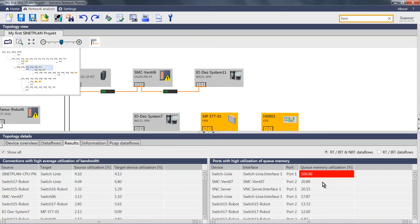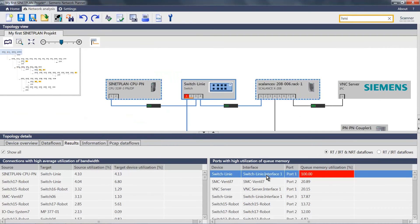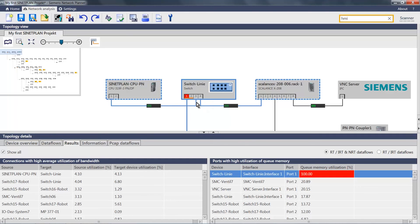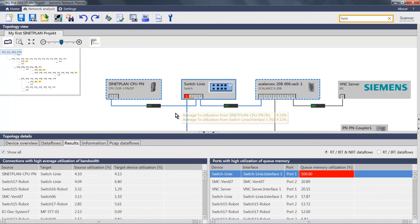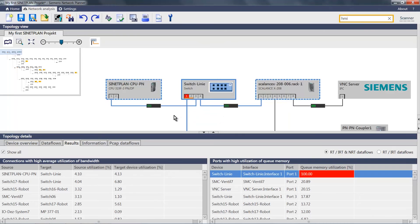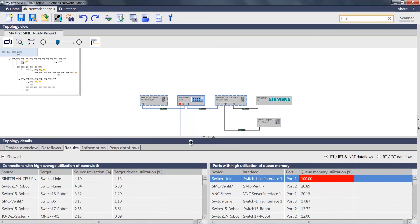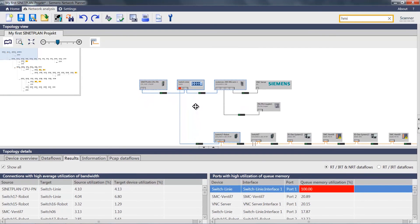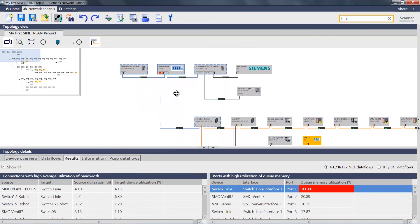If I now select a port, the topology display immediately jumps to the relevant device for which the port utilization is too high. Now I can try to figure out how to deal with this problem. In our case, we use this line switch as the single point of entry for the entire communication into the plant.